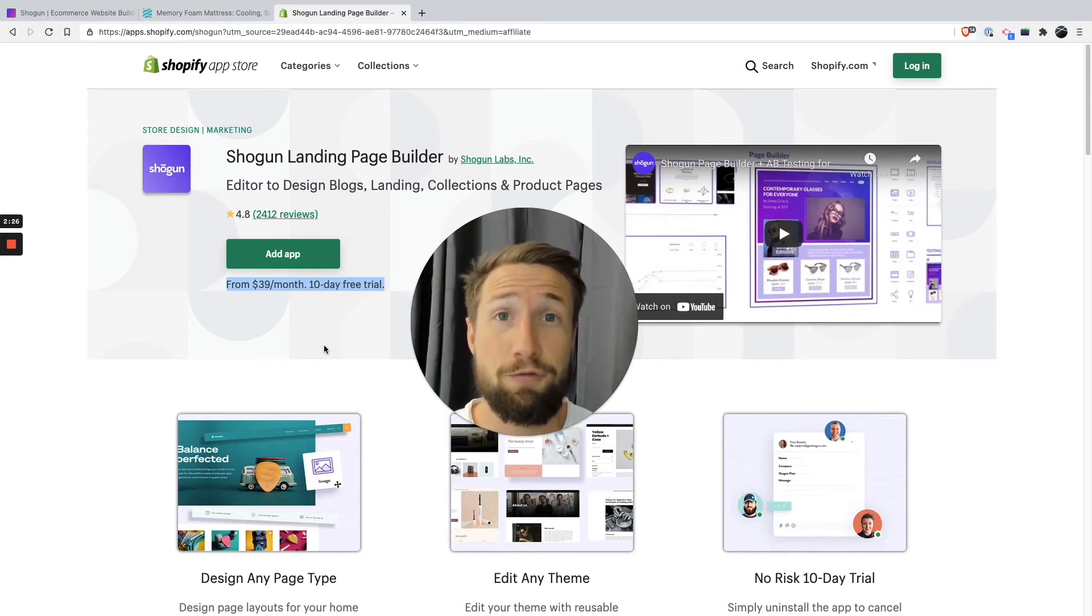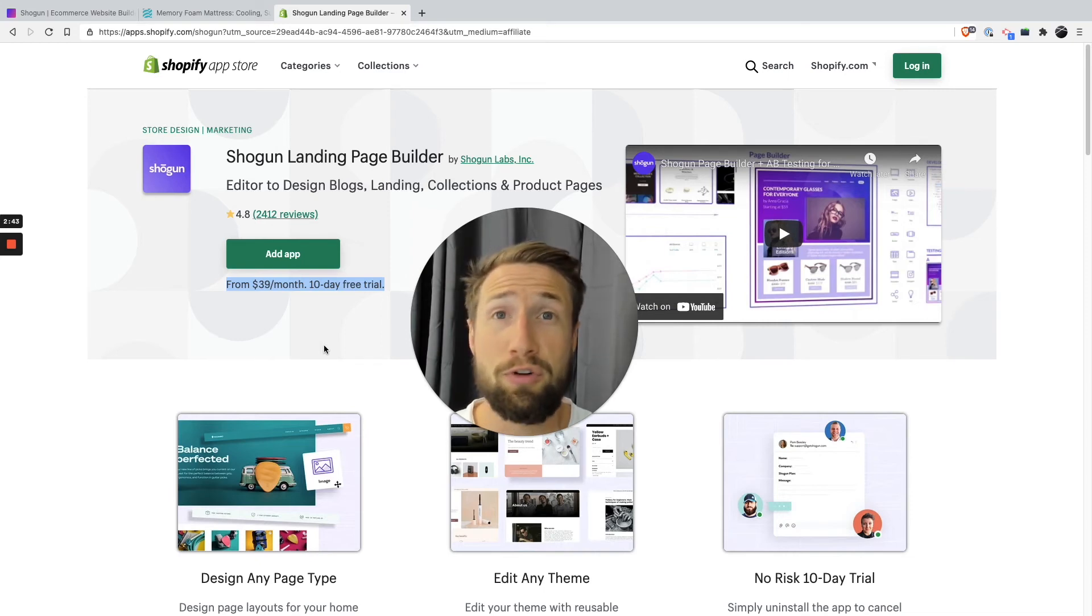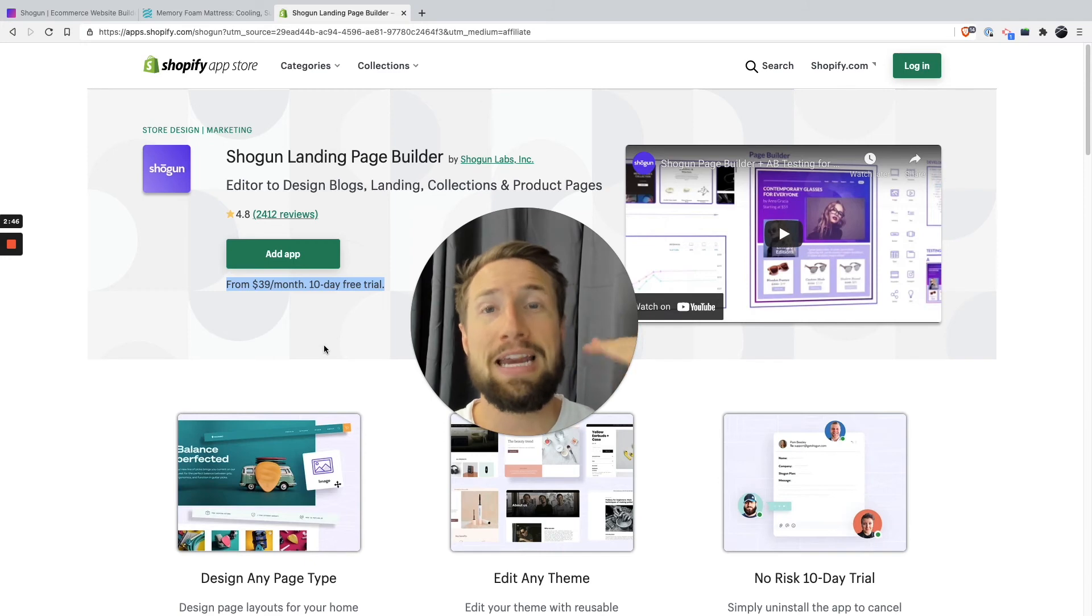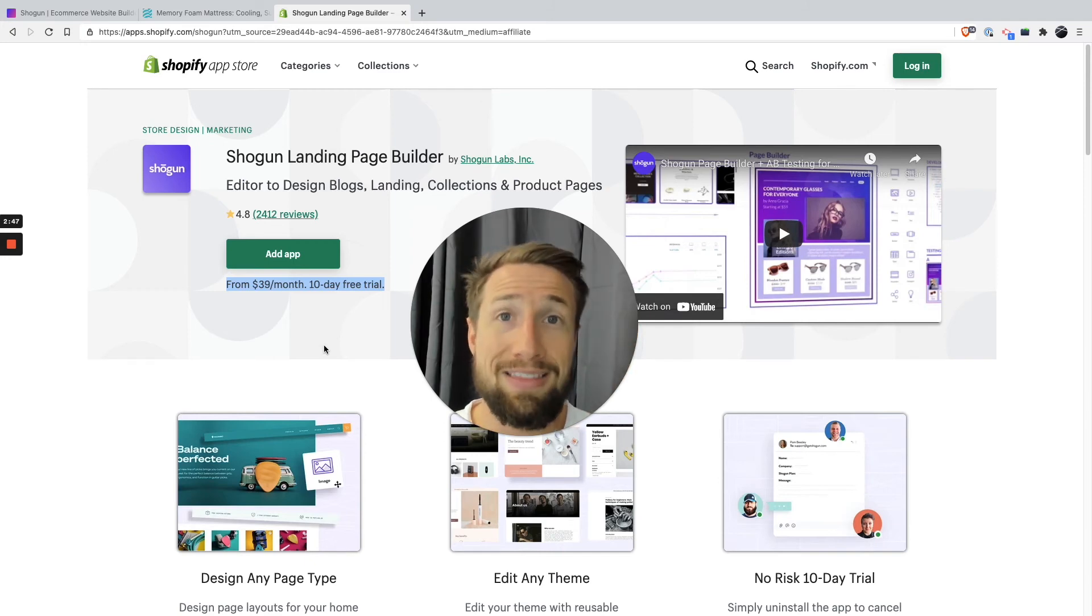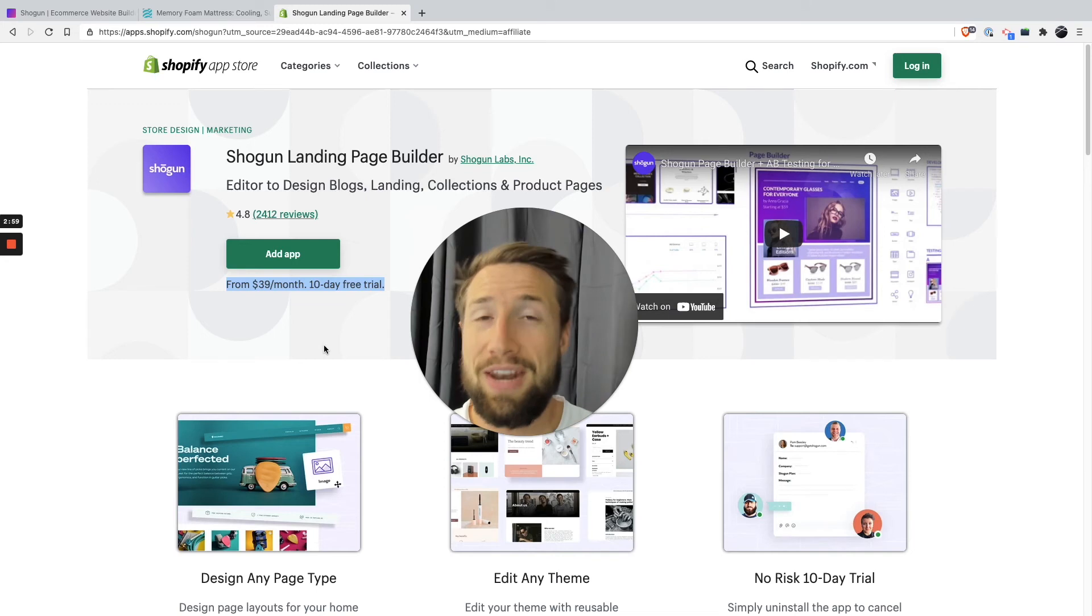But really, you need to make that decision for yourself, and for your own store. I recommend at least exploring the free trial on your own store, having a play with it, and then applying everything you're gonna learn in this course, and see if it's gonna be a good fit for your store, and your products.